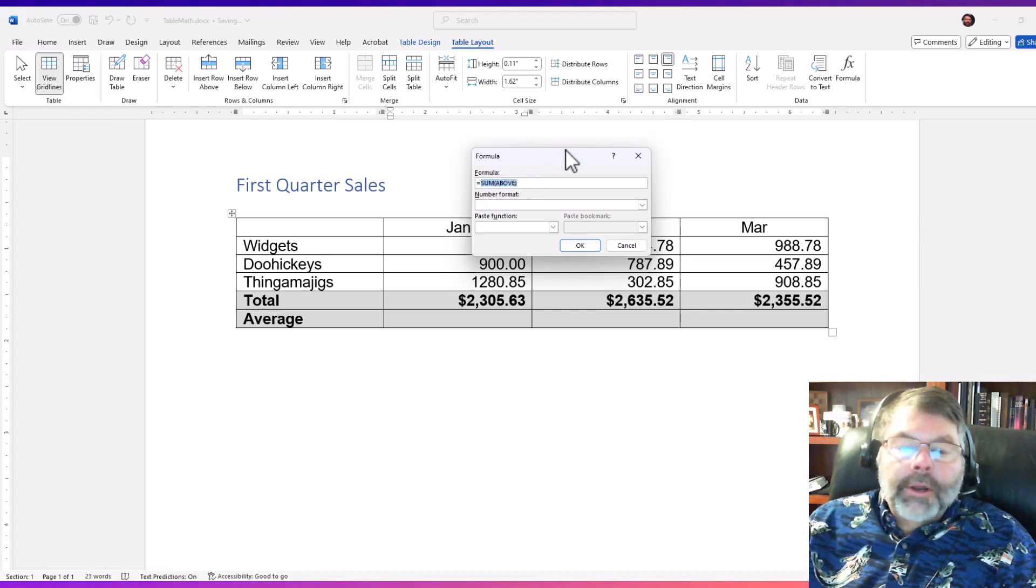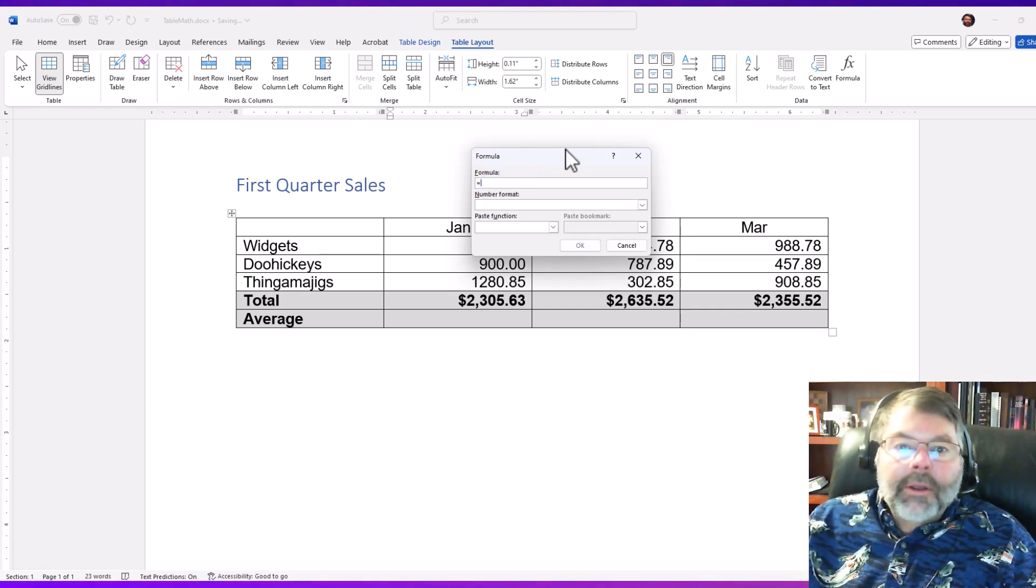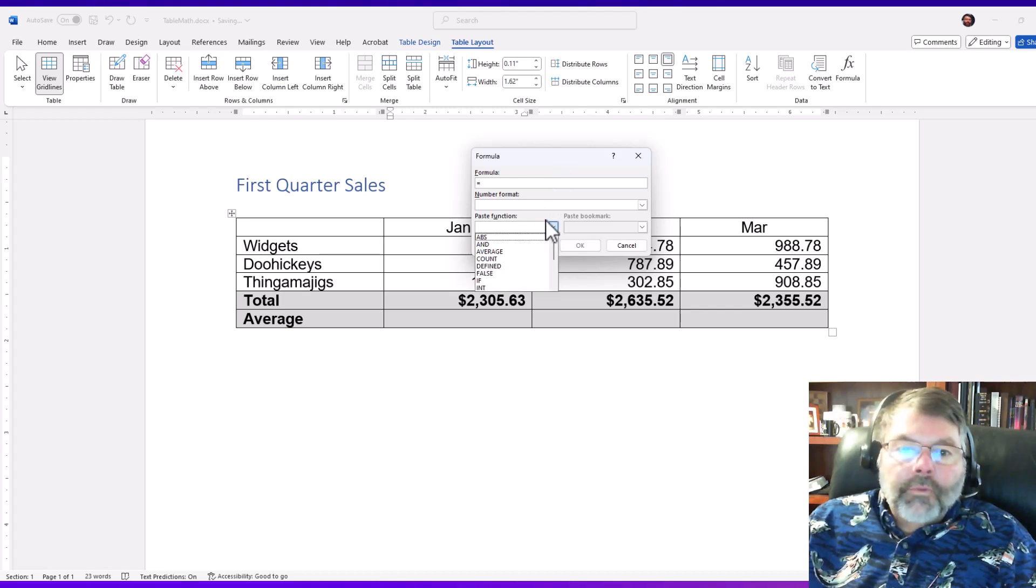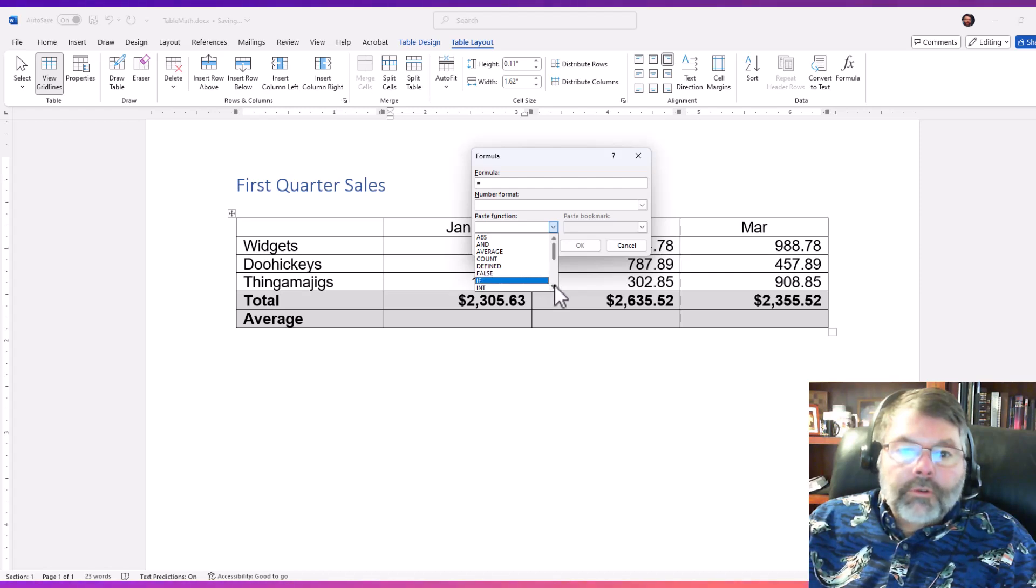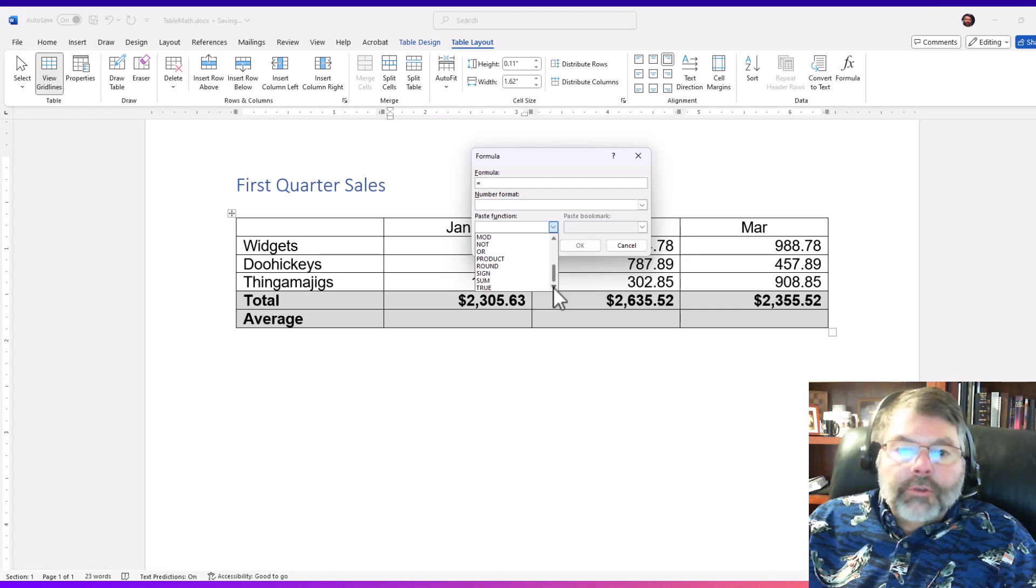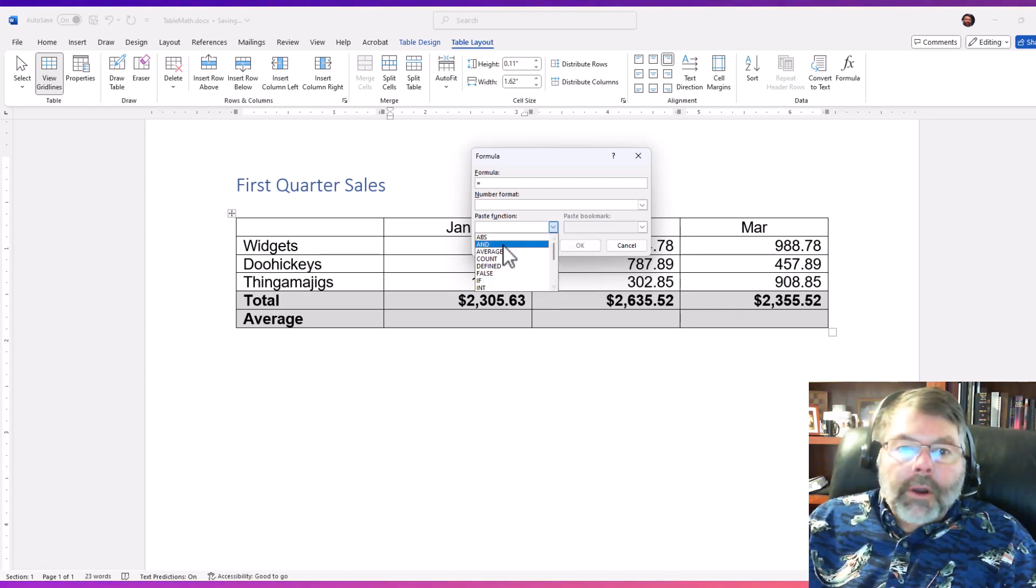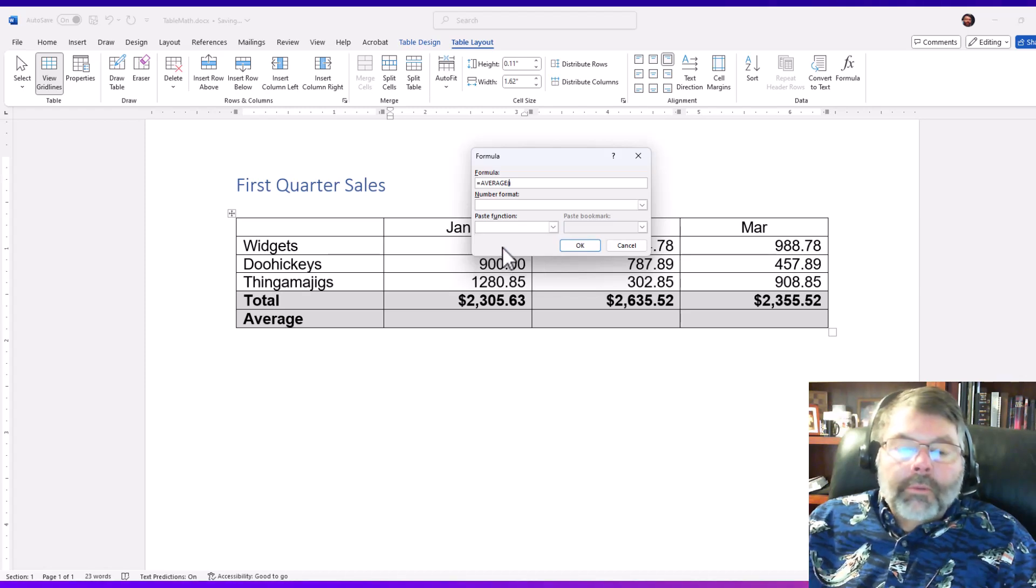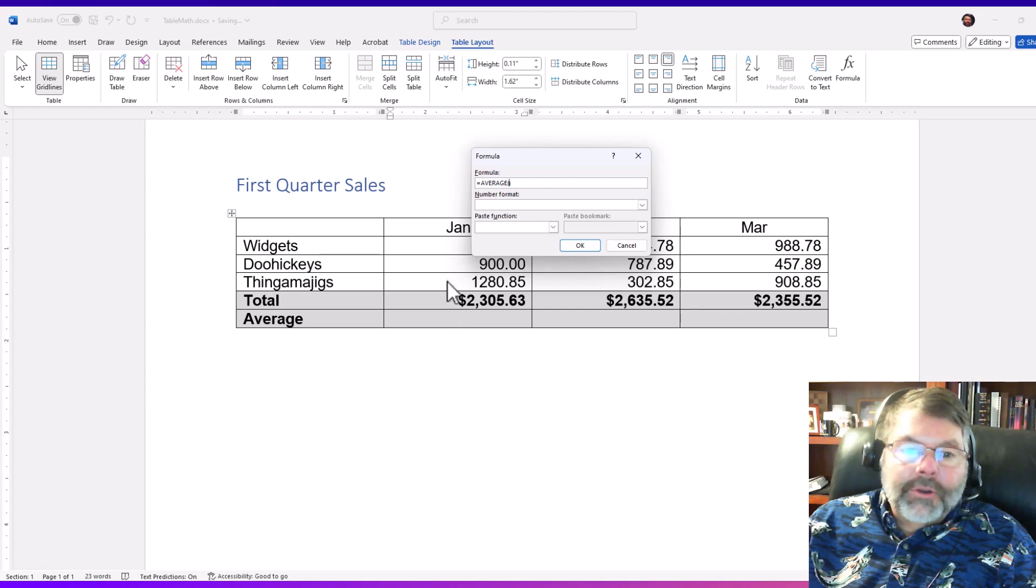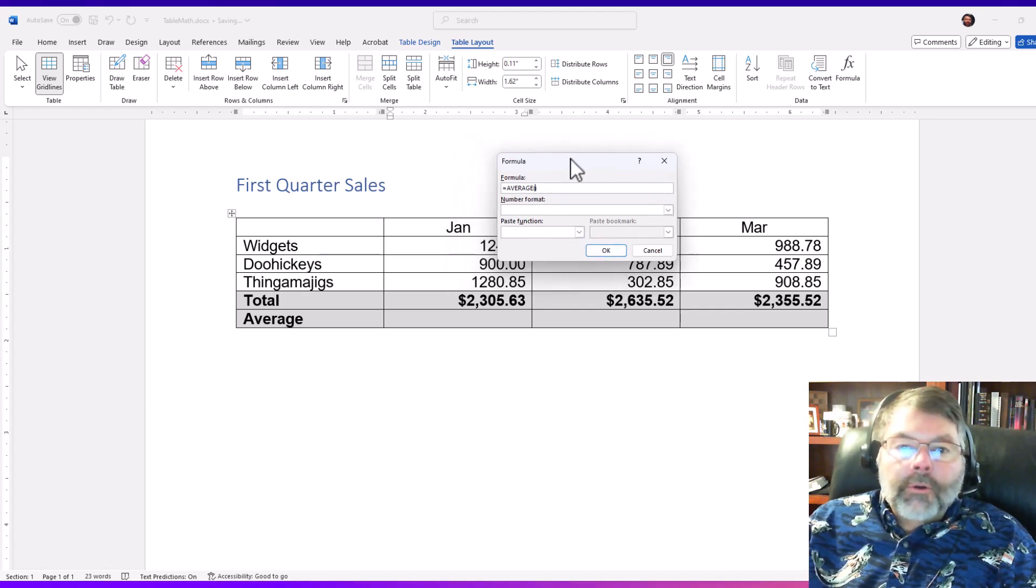But I can go down here and click the paste function drop-down list, and notice that we have all kinds of functions here. We have the average, we have min, we have max, some basic stats functions, we also have round and true. Well I want average, I'm gonna go ahead and click the average here. Well now what do I do? I can't say average above or I'll end up with double the average because it includes the total too. So in this case I'm going to go ahead and pretend this is Excel.